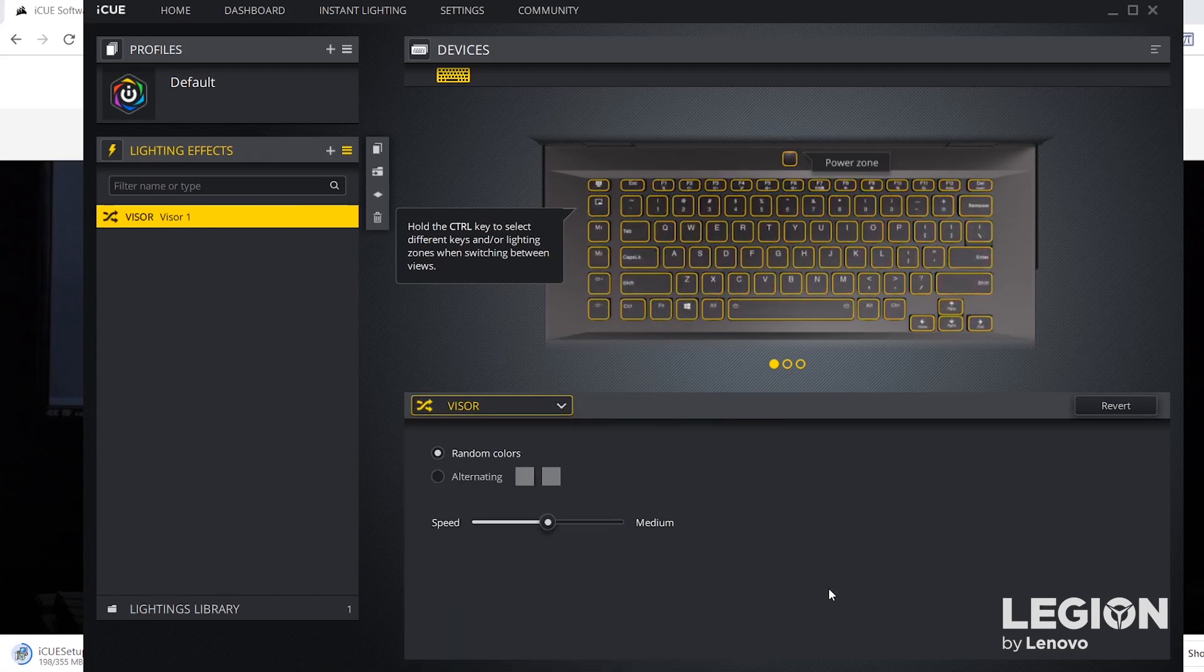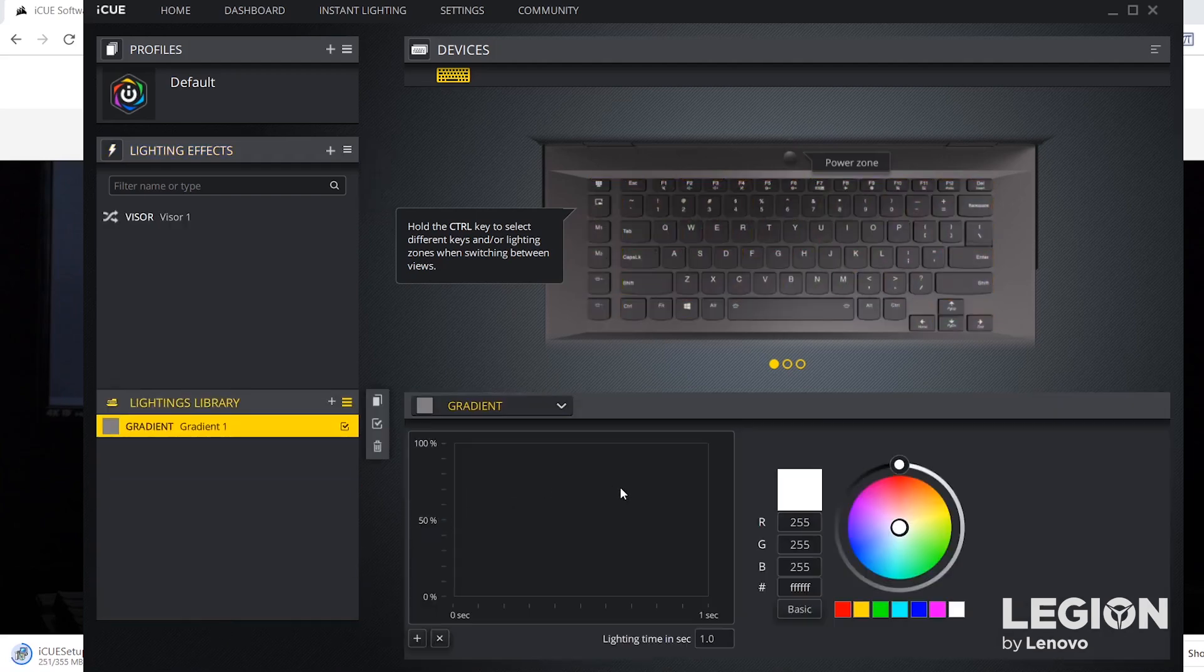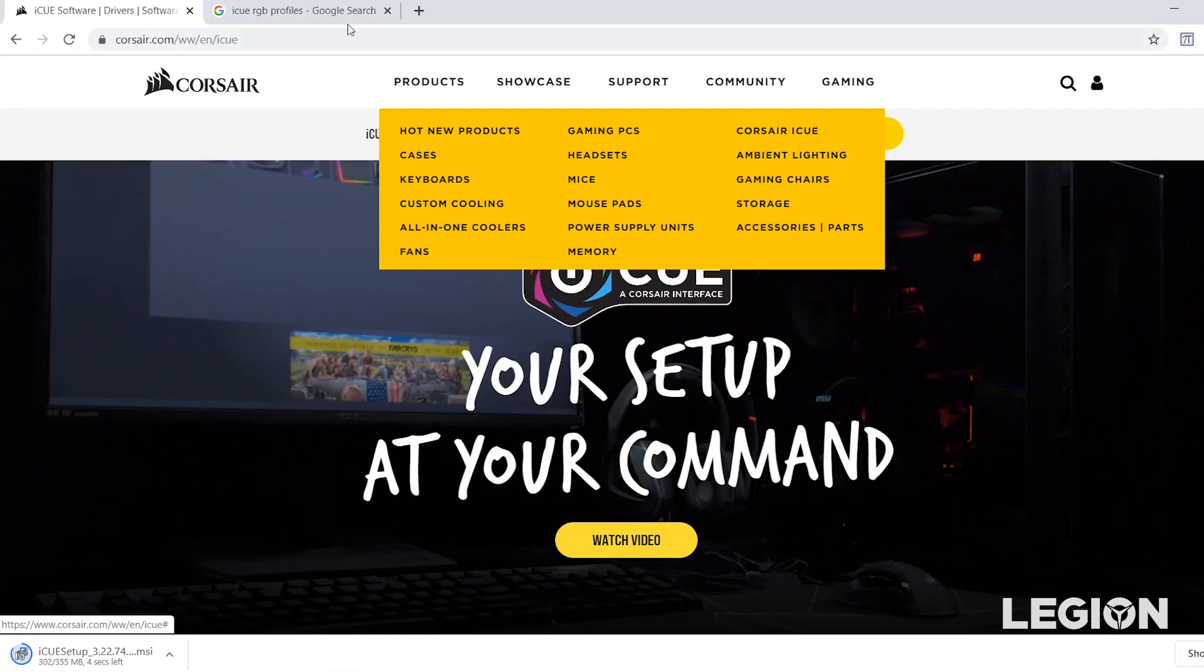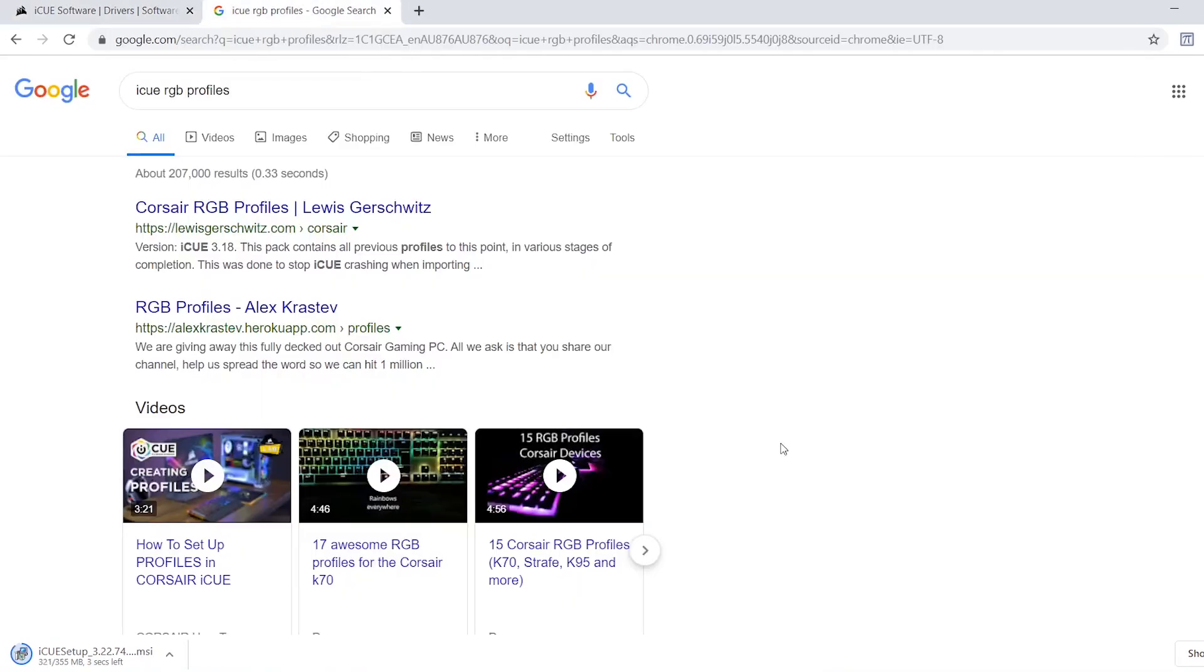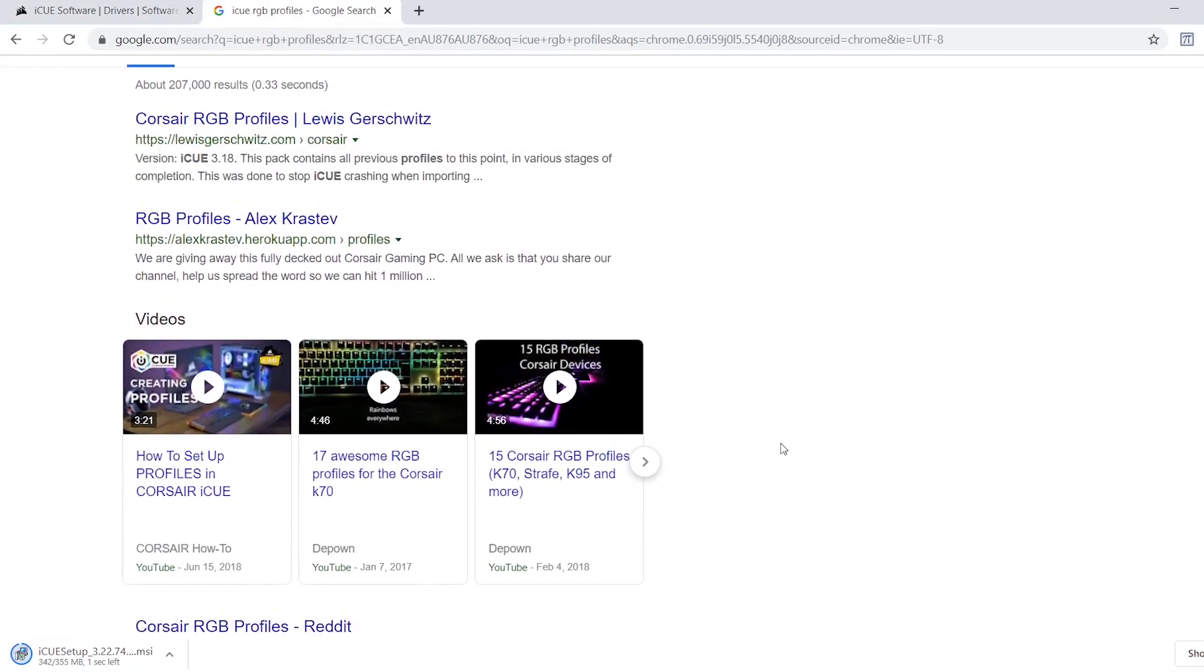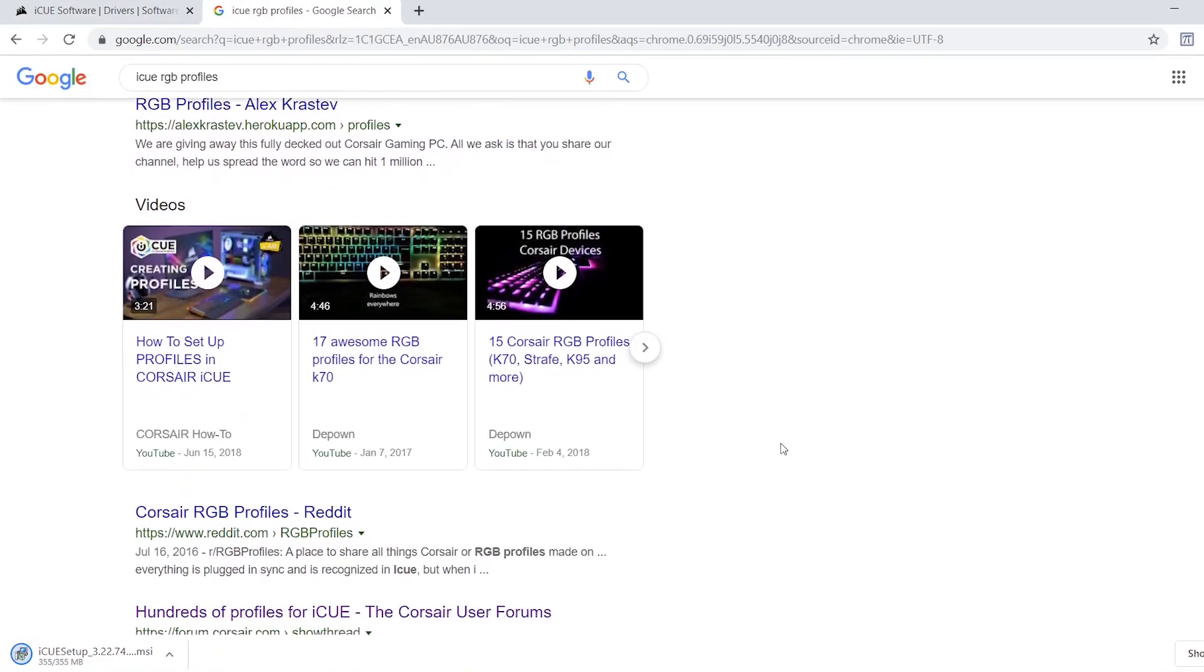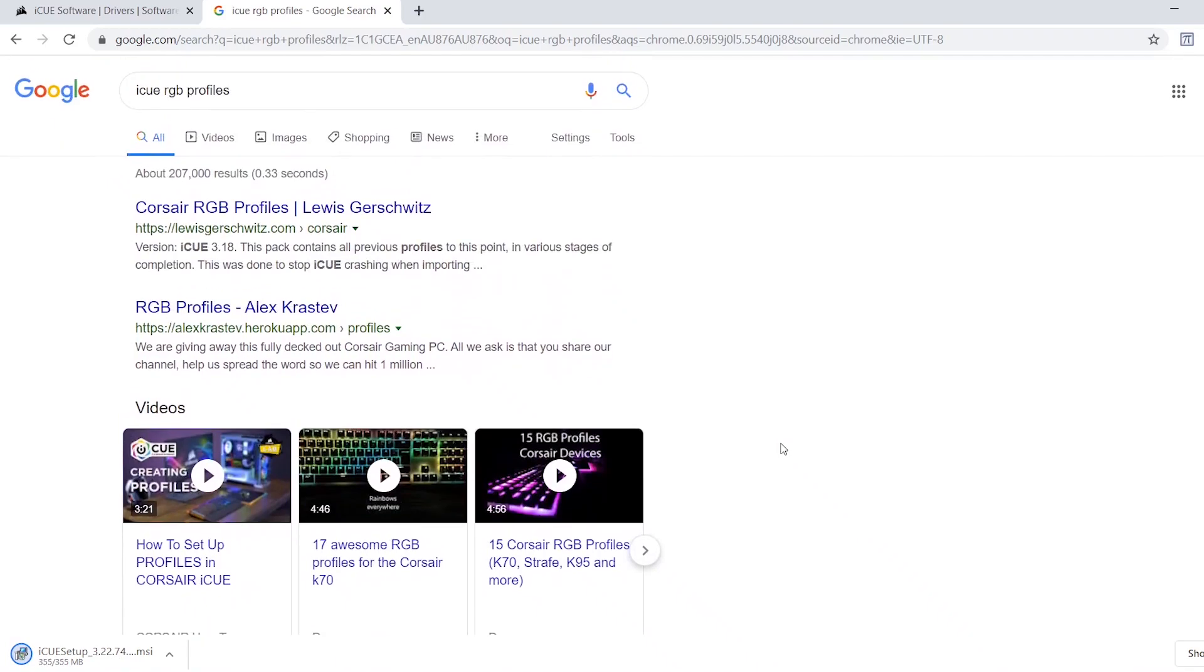And if you wanted to go a little bit more hardcore you can always create your own profiles from within the iCUE program, or alternatively the community has made tons of different profiles that you can download. So just go and search iCUE RGB profiles and pick your favorite.